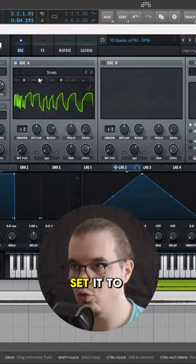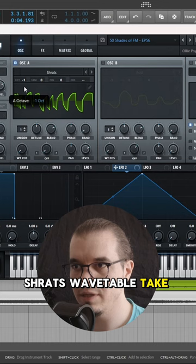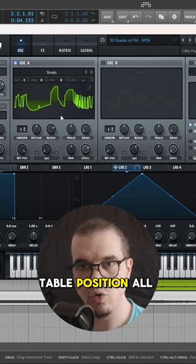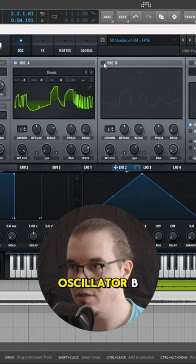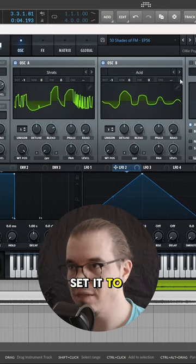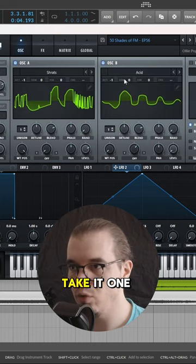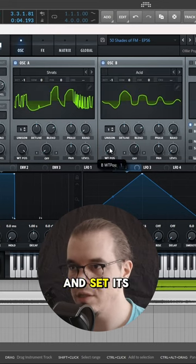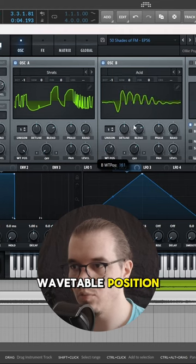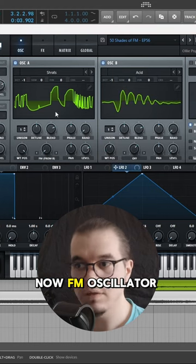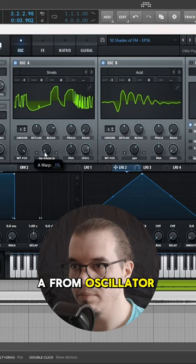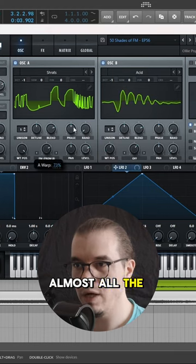Oscillator A, set it to Trout's Wave Table, take it an octave lower, set the wave table position all the way to the right. Oscillator B, set it to Acid Wave Table, take it one octave lower and set its wave table position somewhere around here. Now, FM oscillator A from oscillator B almost all the way up.